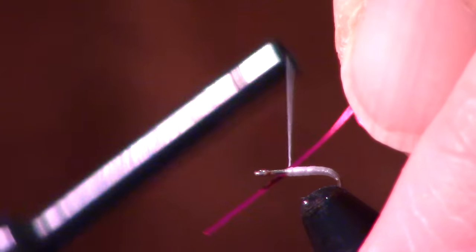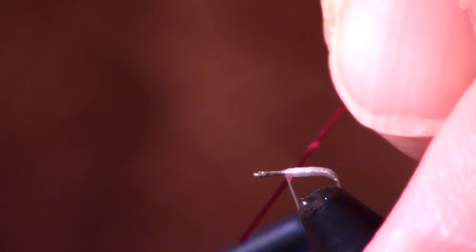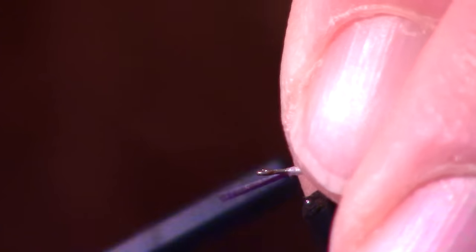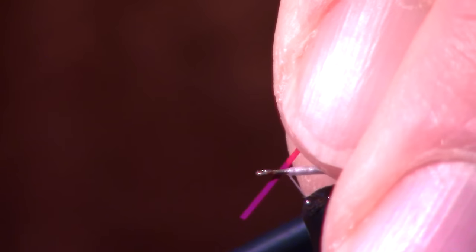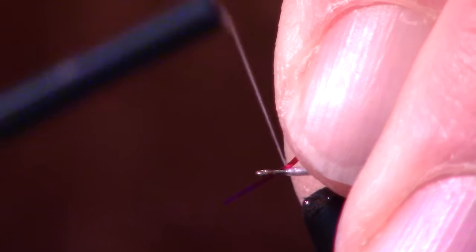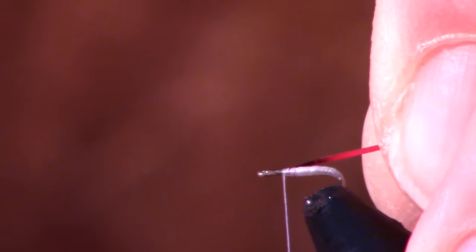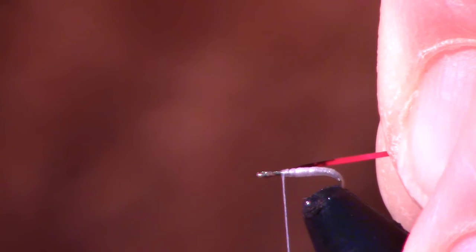Then we're just going to attach our Flashabou here. Two loose wraps so we can pull it in like so. Two tight wraps forward. Put it on our material clip here. Get it out of the way.